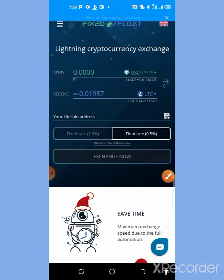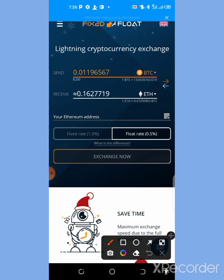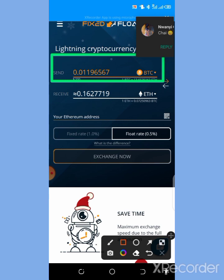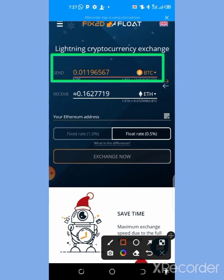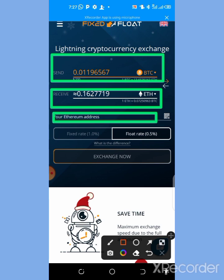When you tap on FixedFloat it will bring you to this particular page. This is how the interface looks. You'll see the sender address — that's the cryptocurrency you want to exchange — and the coin you want to receive down here. This space is where you paste the address of the coin you want to receive.